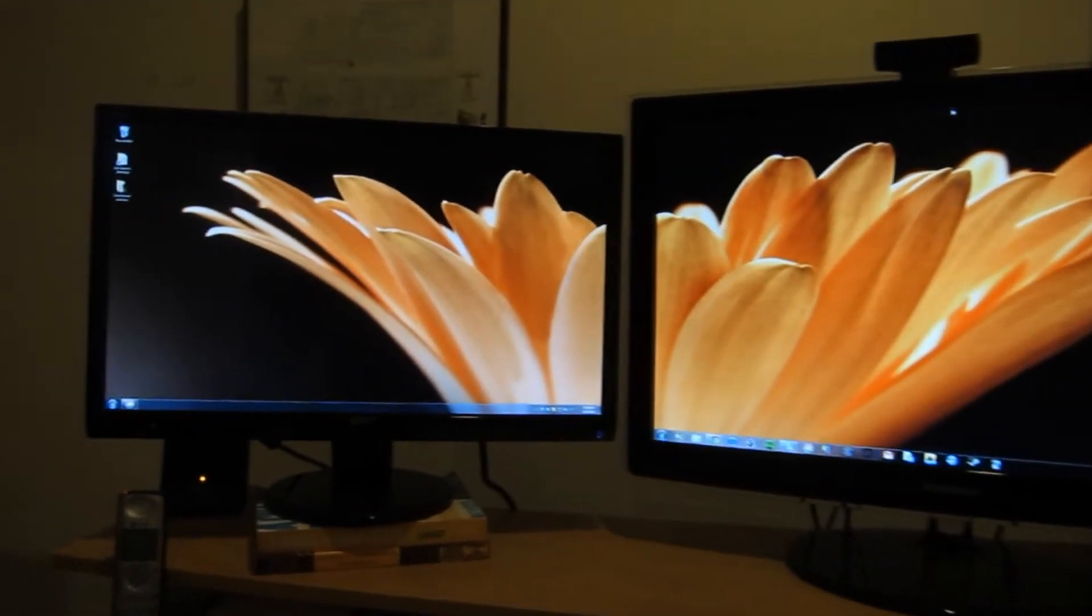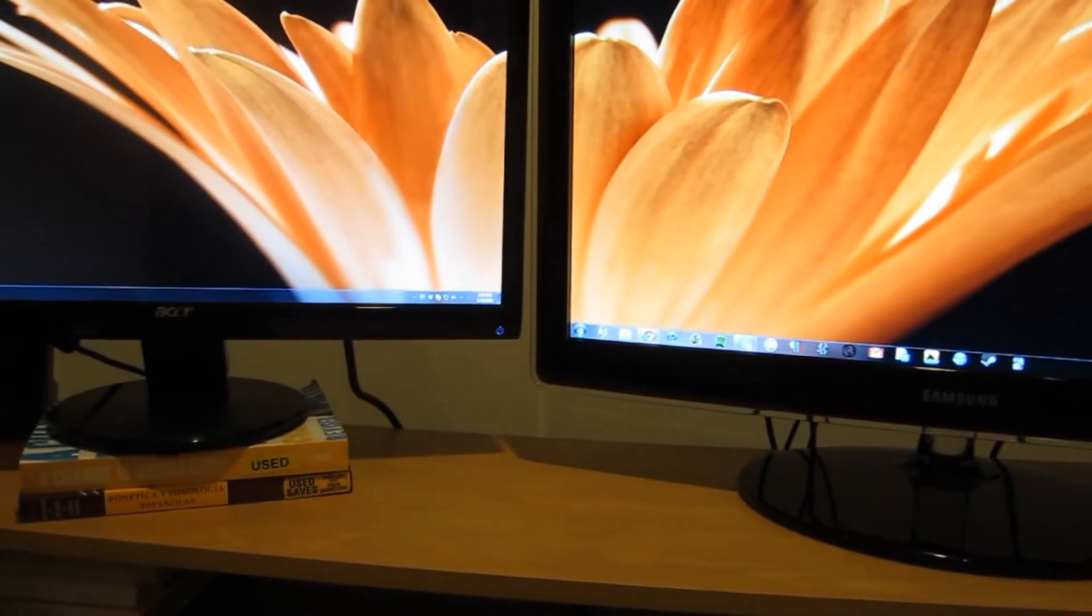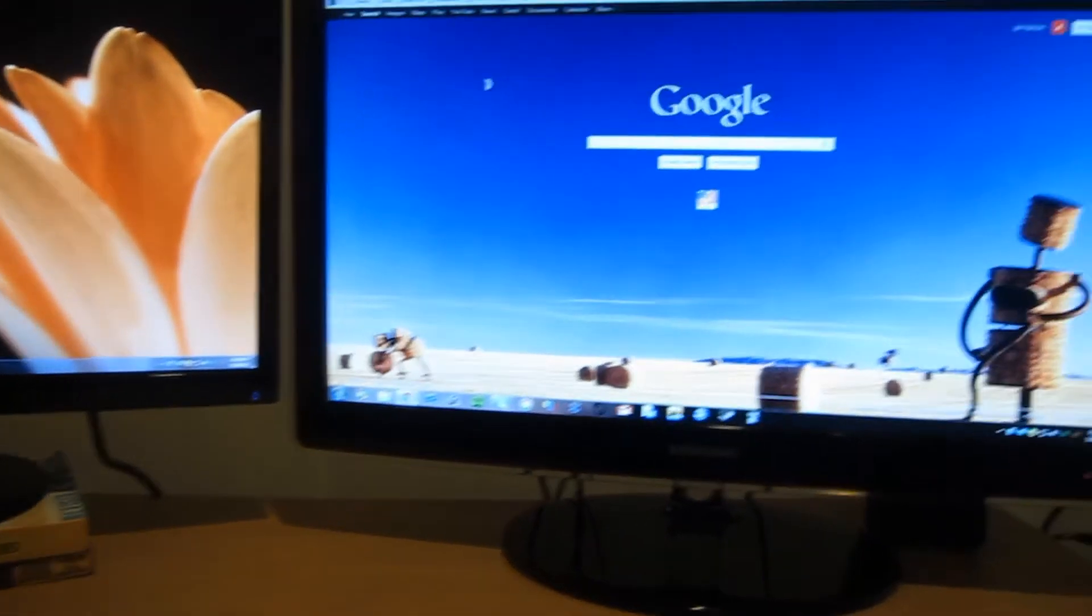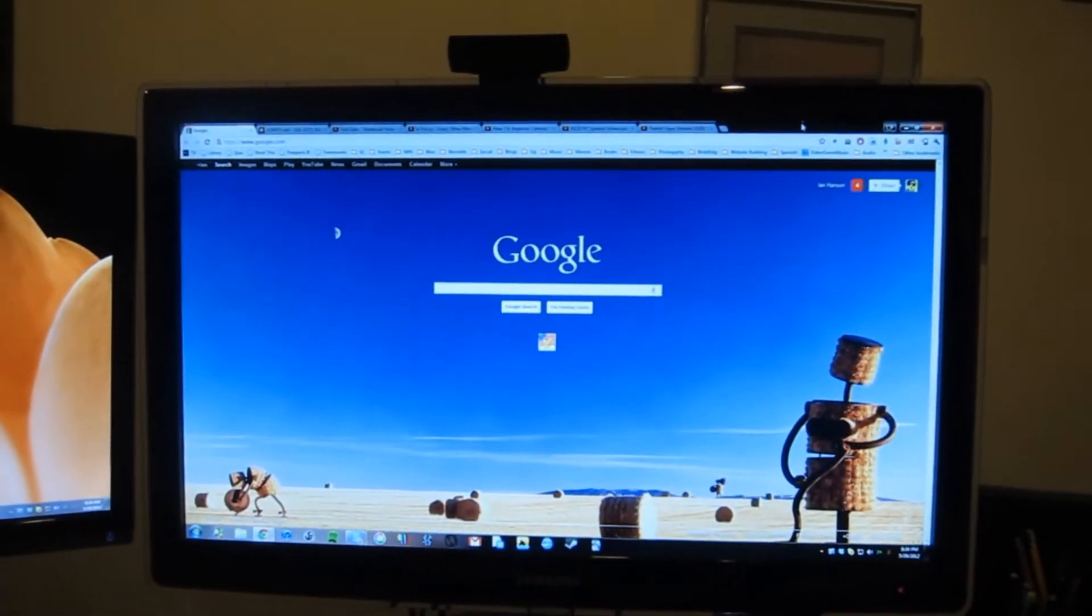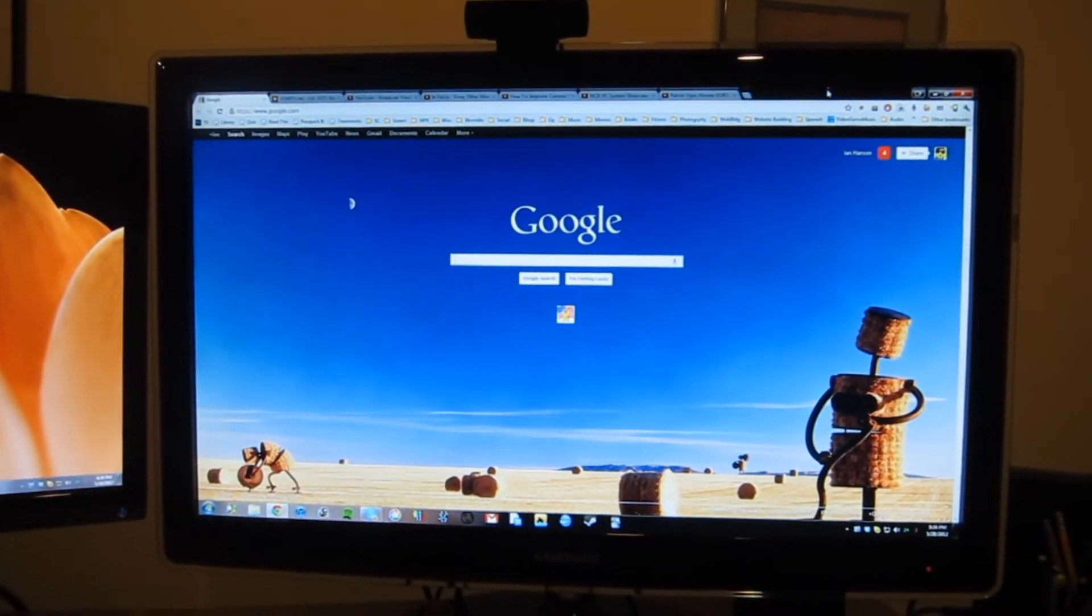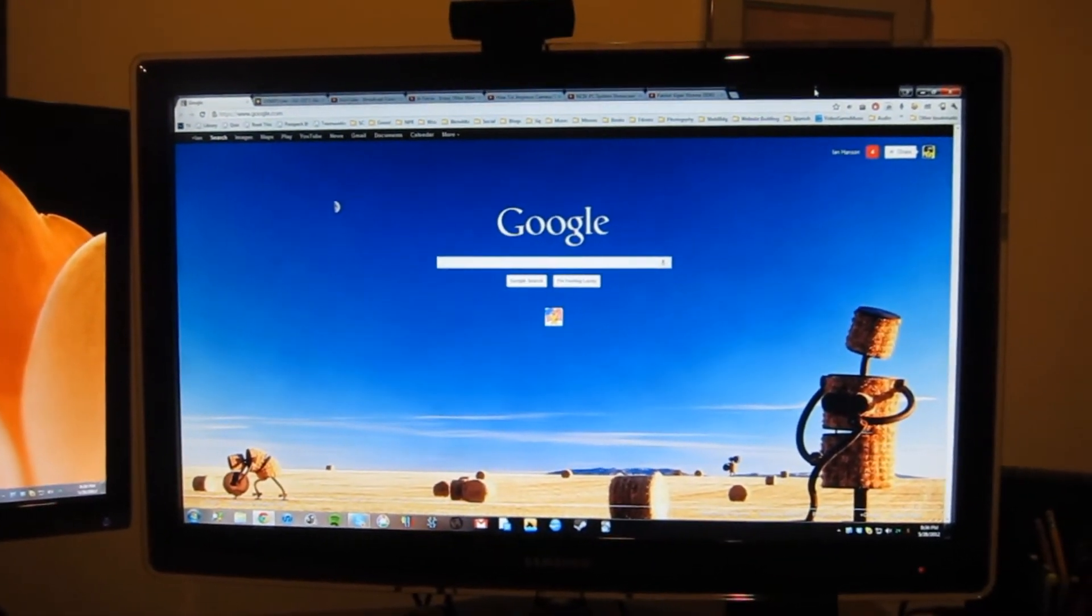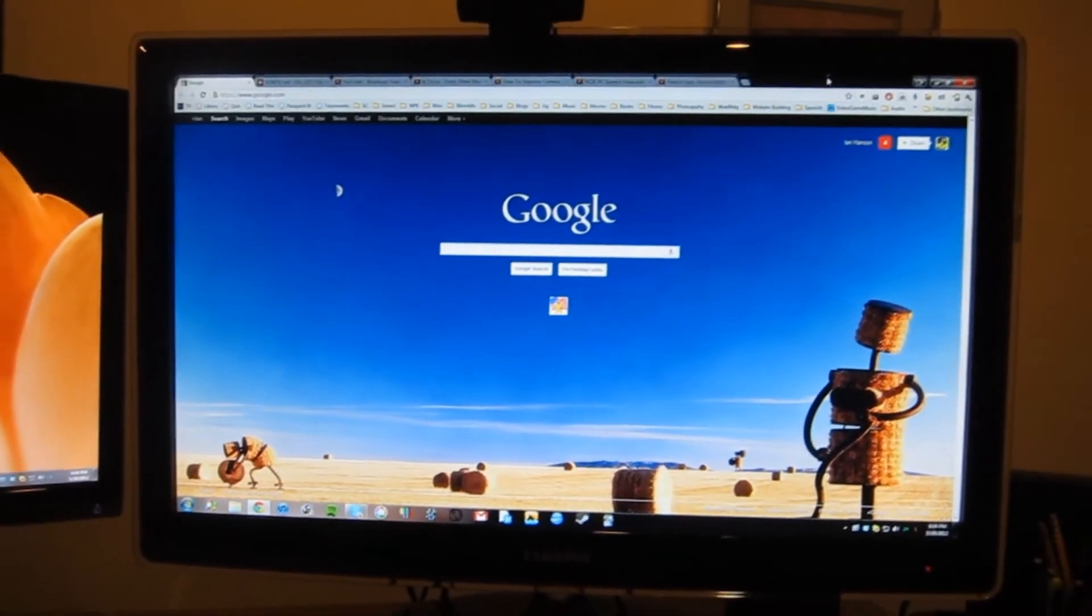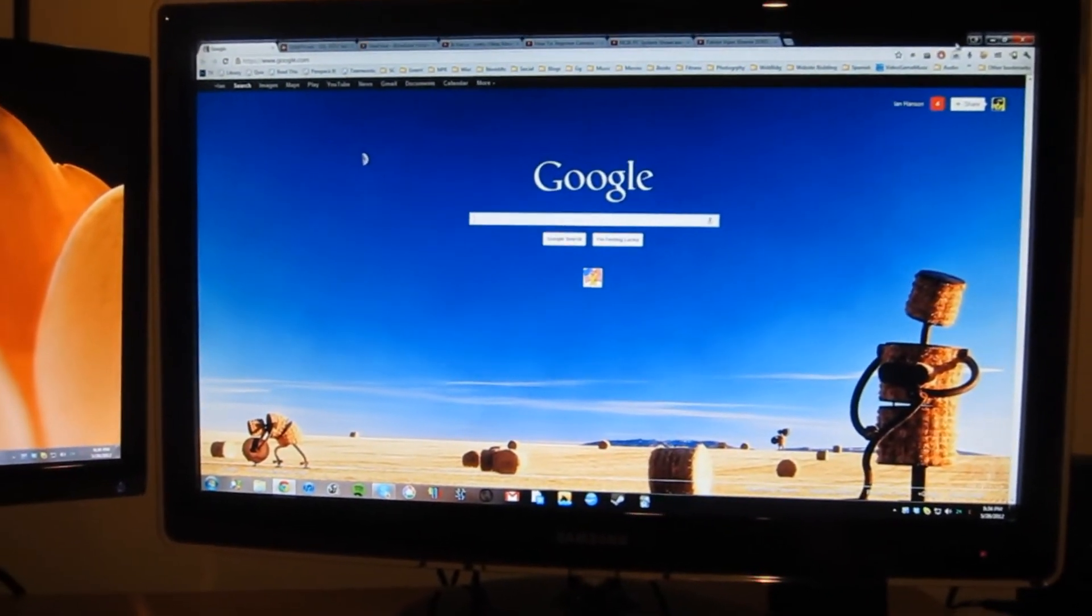They're both 1920x1080. Took a little bit of tweaking to get the settings to look right on the Samsung. But once I got it set up and working, I've been using it for about three or four days now and I'm pretty content with it.